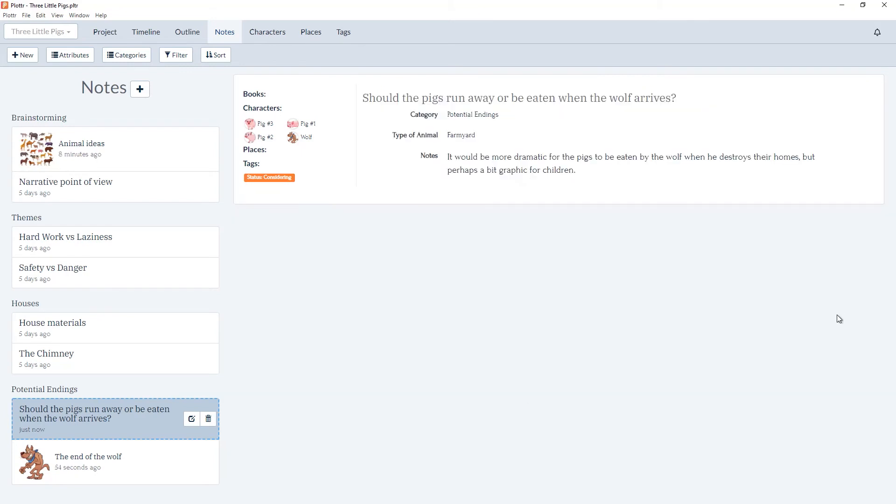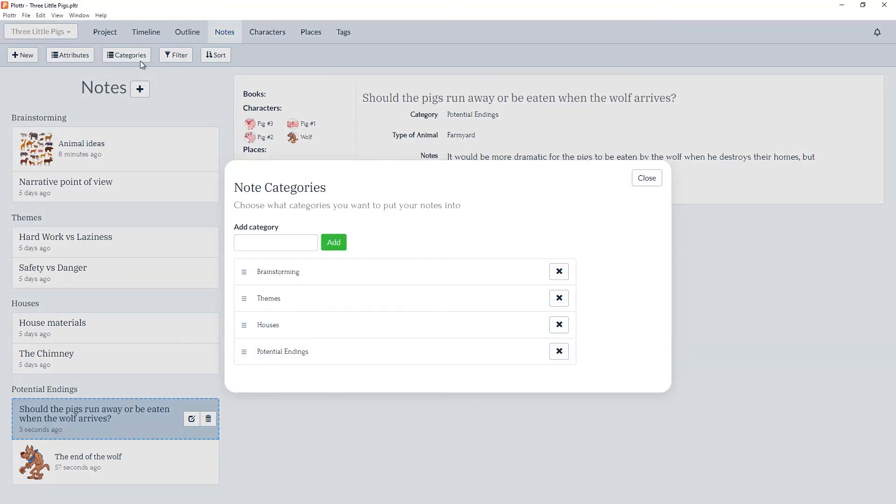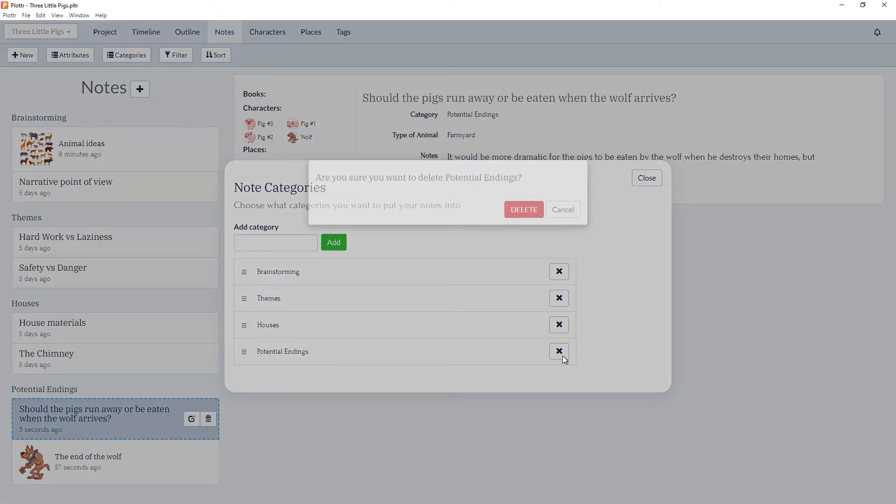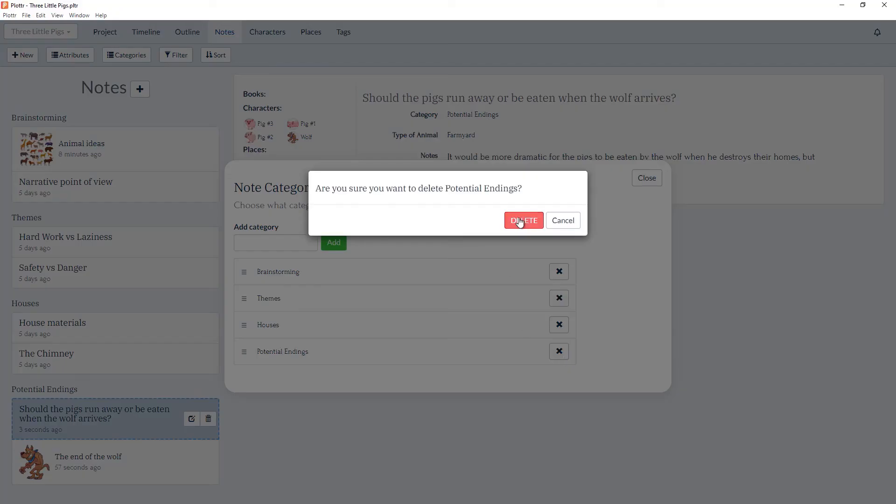Now if we save and come back to the categories button in the toolbar you can delete any category simply by clicking on the X button next to it. So I can delete potential endings.